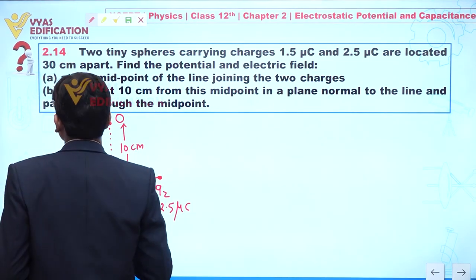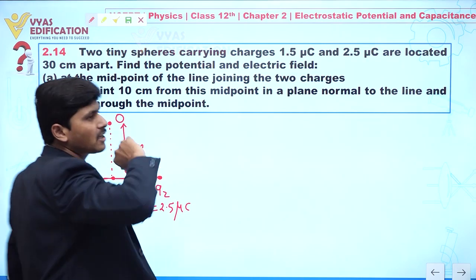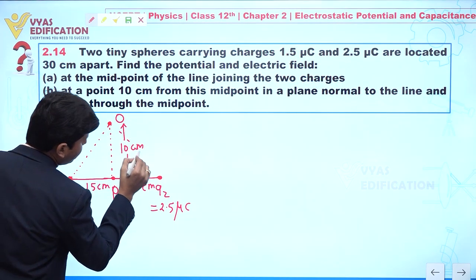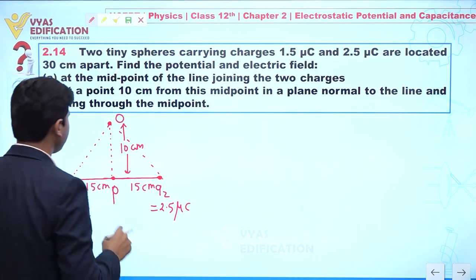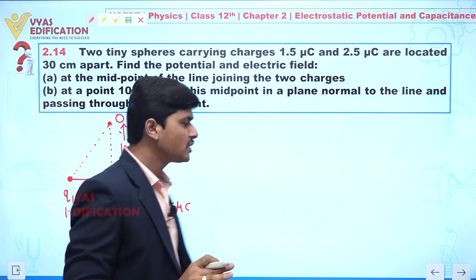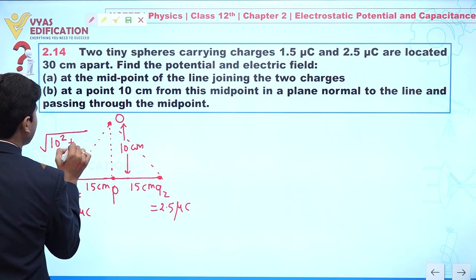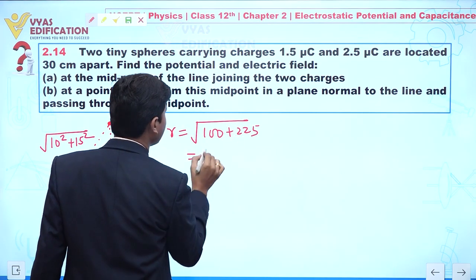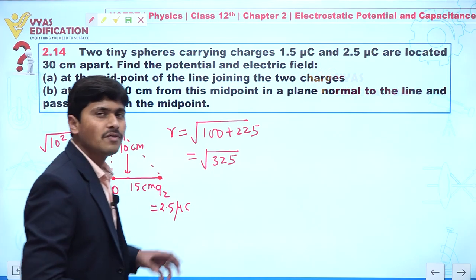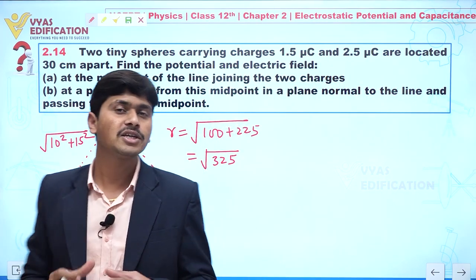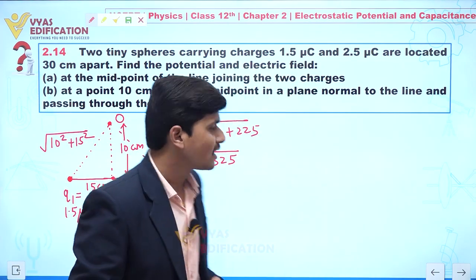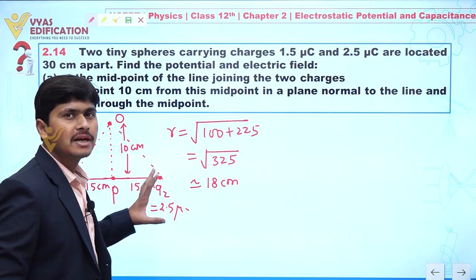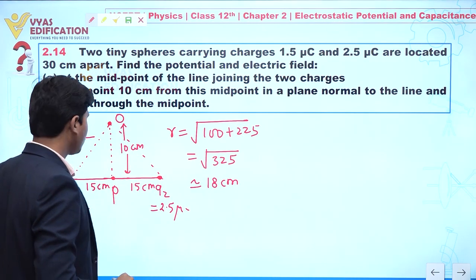Our objective is to calculate electric field and electric potential at point O. Since 10 cm and 15 cm are perpendicular to each other, we can find the distance from each charge to point O using Pythagoras: r² = 10² + 15² = 100 + 225 = 325. The square root of 324 is 18, so r is approximately 18 centimeters.